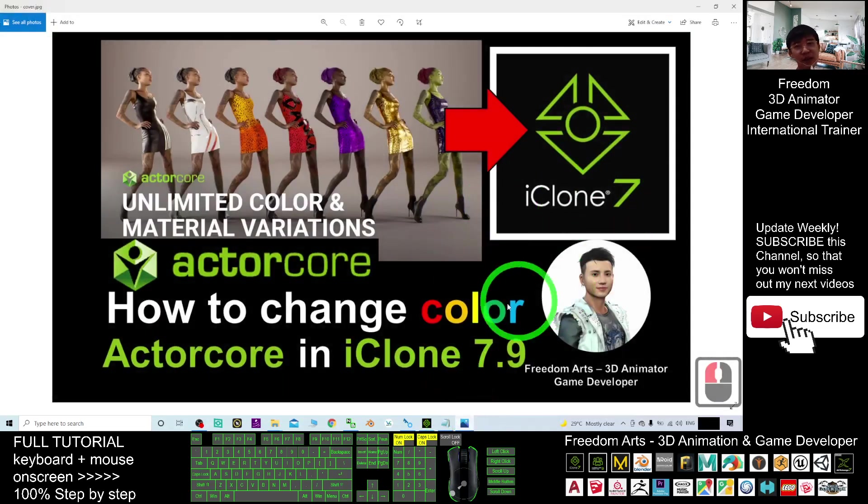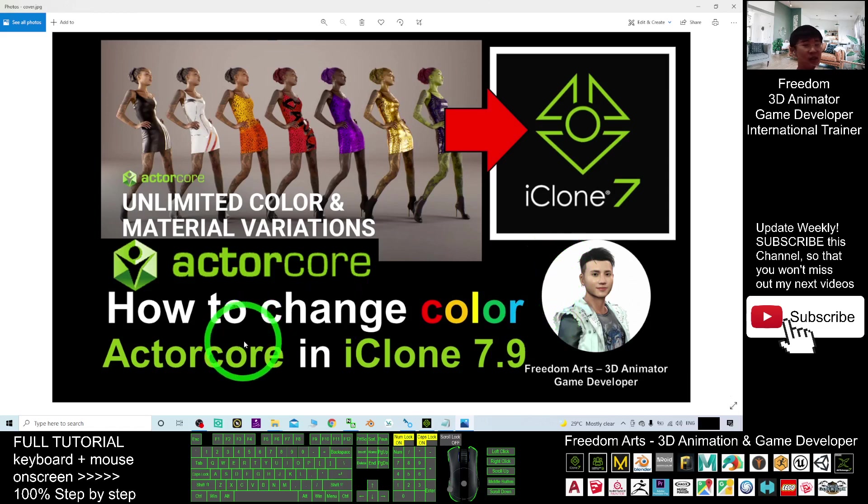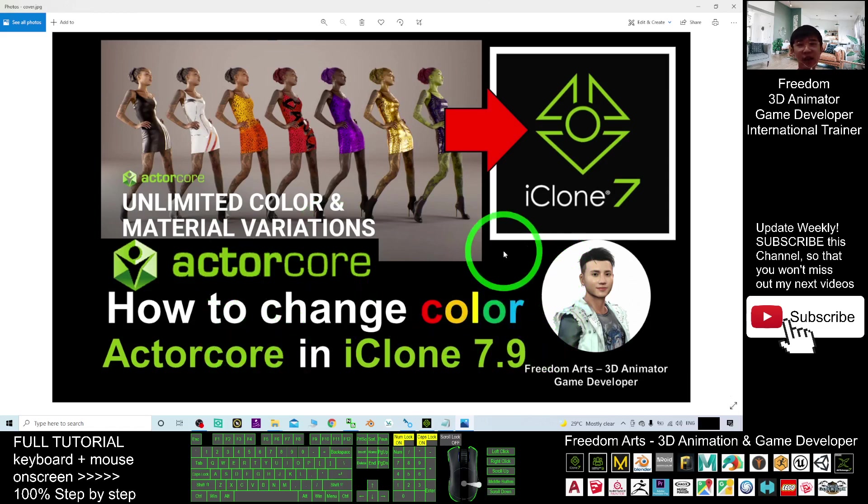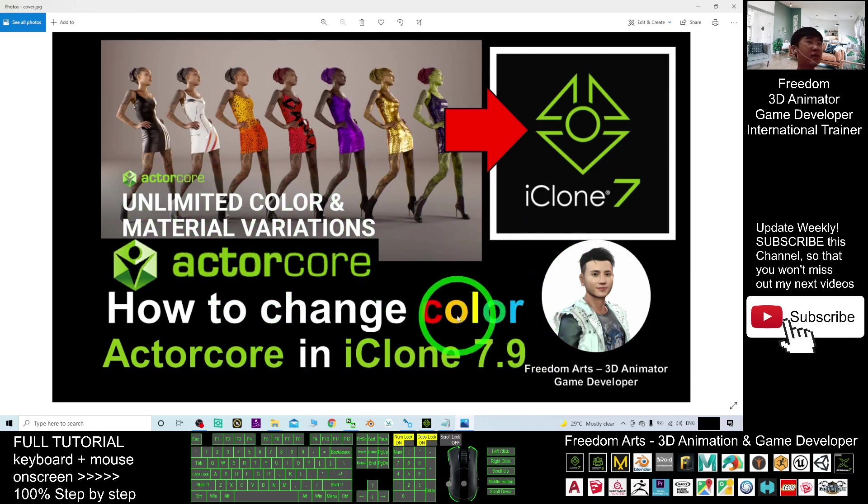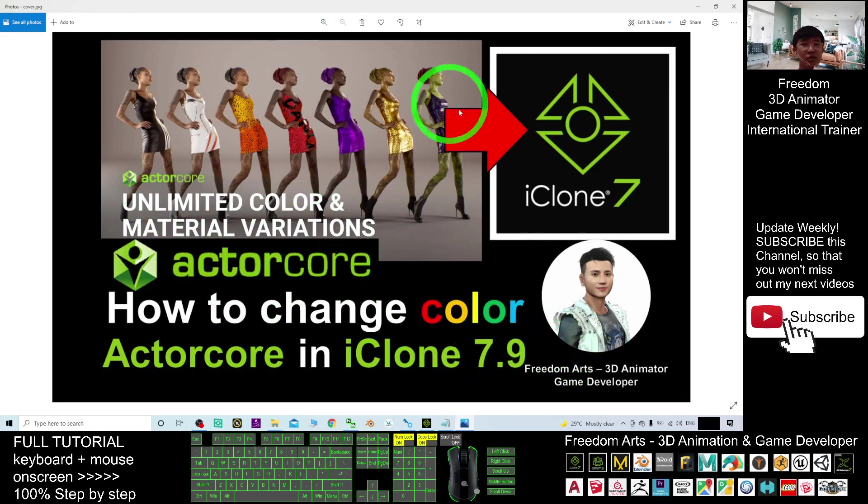That's all for today about how to change the color of the ActorCore Avatar in iClone 7.9. You can change unlimited color and material variations. For this tutorial, I only show you how to change the color. That's all for today.